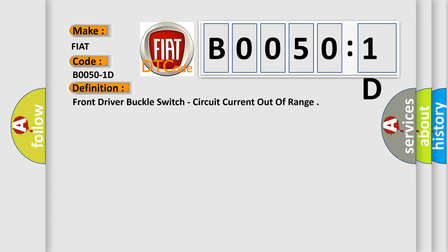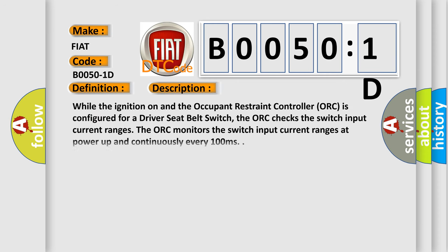And now this is a short description of this DTC code. While the ignition is on and the occupant restraint controller AUK is configured for a driver seat belt switch, the AUK checks the switch input current ranges. The AUK monitors the switch input current ranges at power up and continuously every 100 milliseconds.